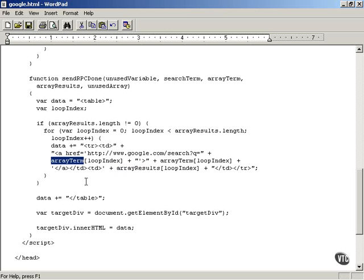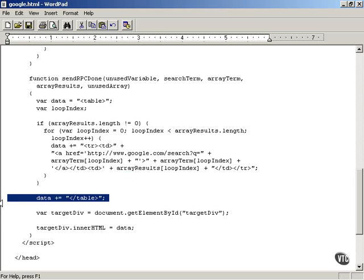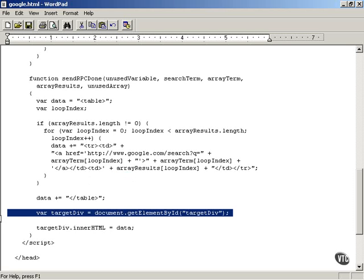The arrayTerm is the actual search term. The arrayResults shows how many results there are. Then you end the table and display it in that target div.